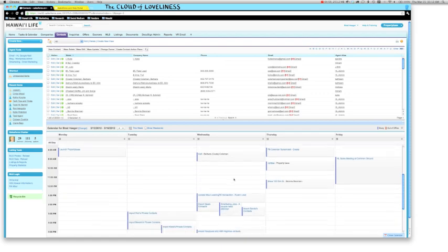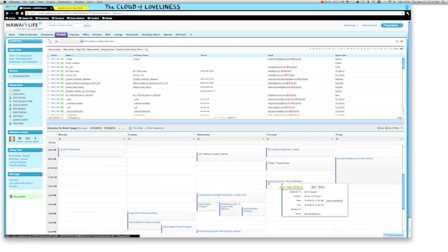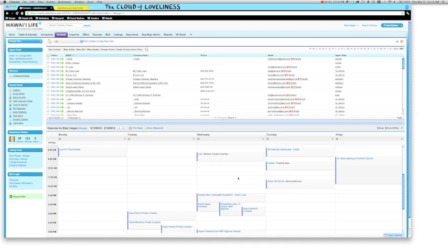So as you can see, now I already have a showing with Bonnie Brennan on Thursday at 11am. It's as easy as that.